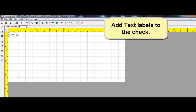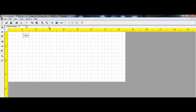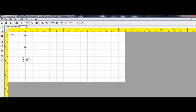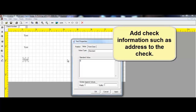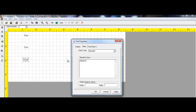For normal text data, add text labels to the check. Double-click the MICR field. Because this is just a demonstration, we're going to enter our data into a standard value. Add check information, such as an address.